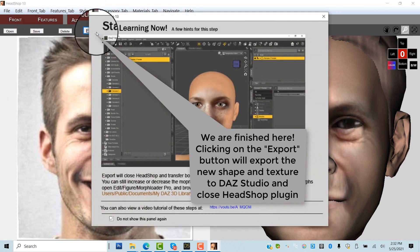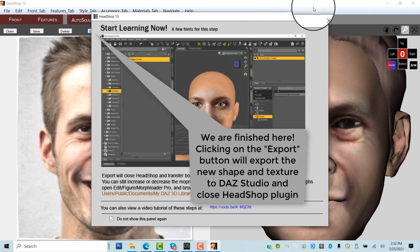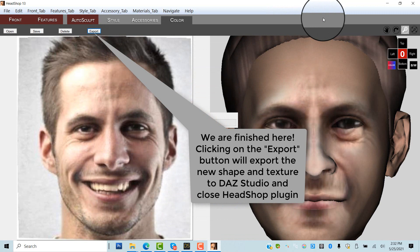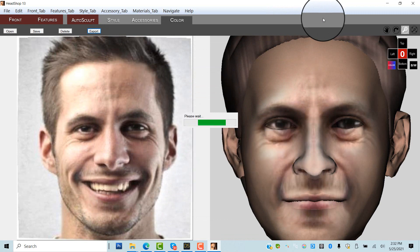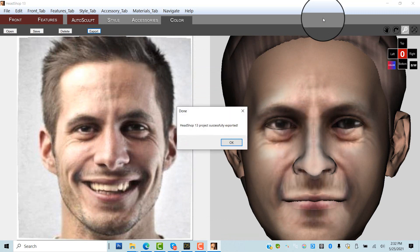We are ready to click Export. This will close HeadShop plugin and transfer both shape and texture to Genesis 8.1 and Studio. We can view the figure in Studio.